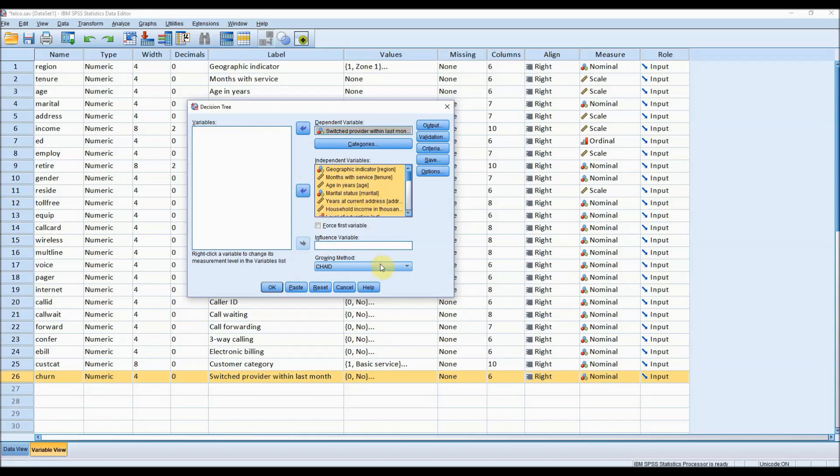Of the methods available to us, we are going to use the CHAID method. CHAID stands for Chi-square Automatic Interaction Detection. The CHAID algorithm is especially useful if you think you may have some missing data and would like to treat it as carefully as possible.